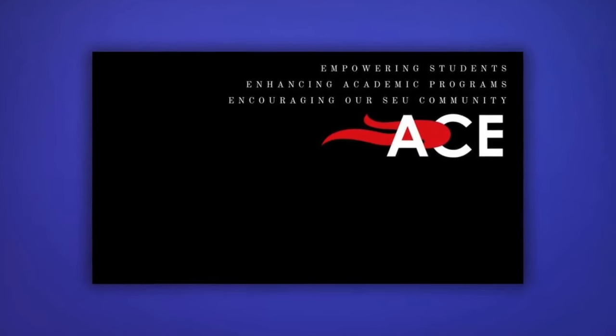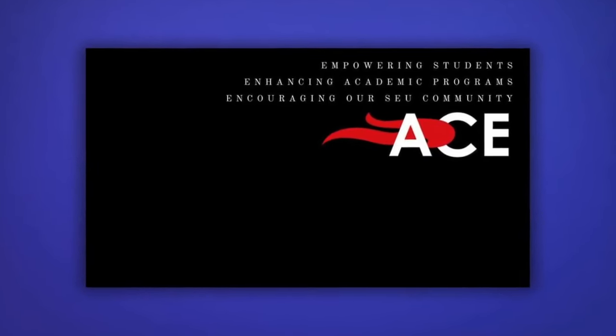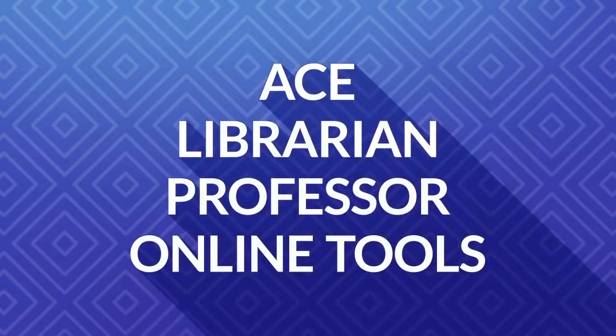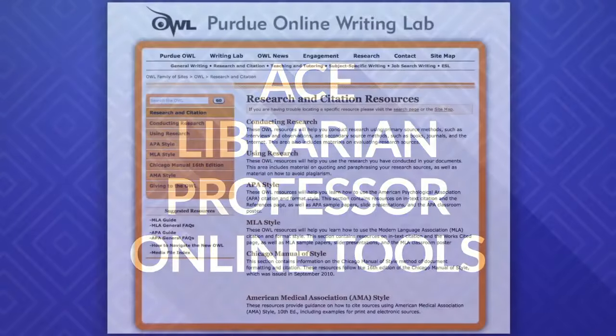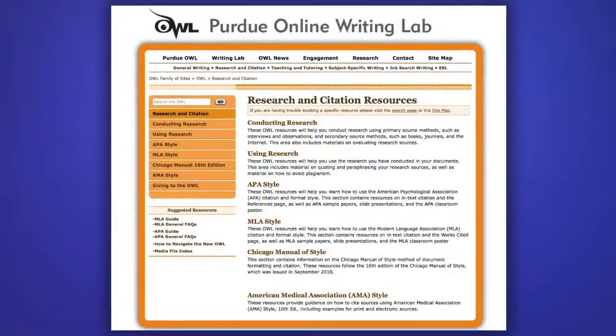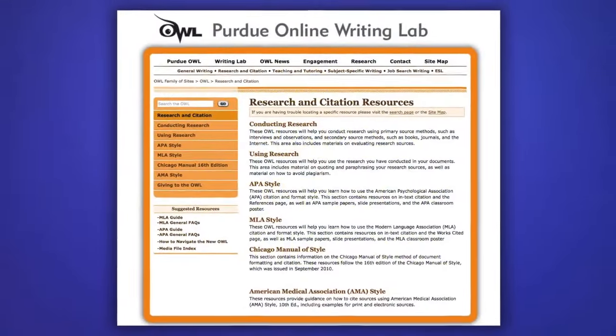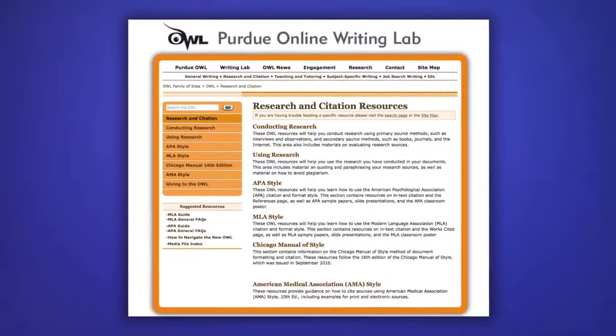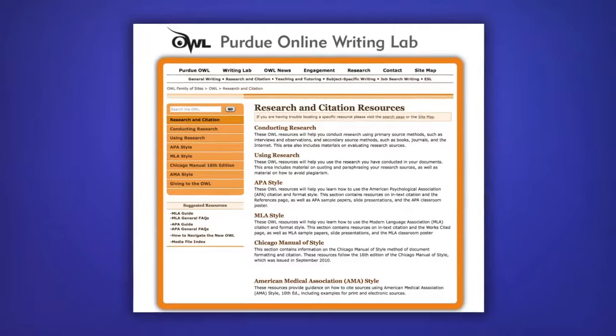ACE is Southeastern's Academic Center for Enrichment. You can also ask a librarian such as myself, and you can even use online tools such as Purdue OWL's website, which offers resources for both MLA and APA.